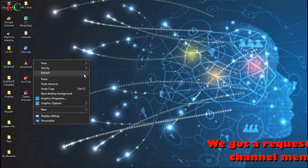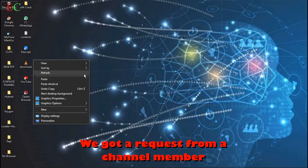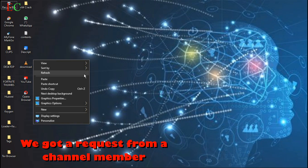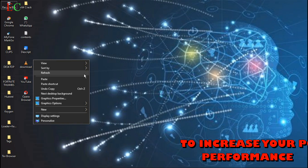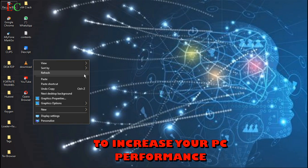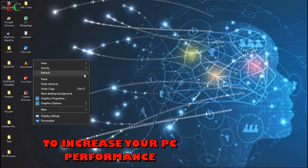One of this channel's members requested a video on how to increase the speed of her computer. So today I'm gonna show you the various ways of doing just that.